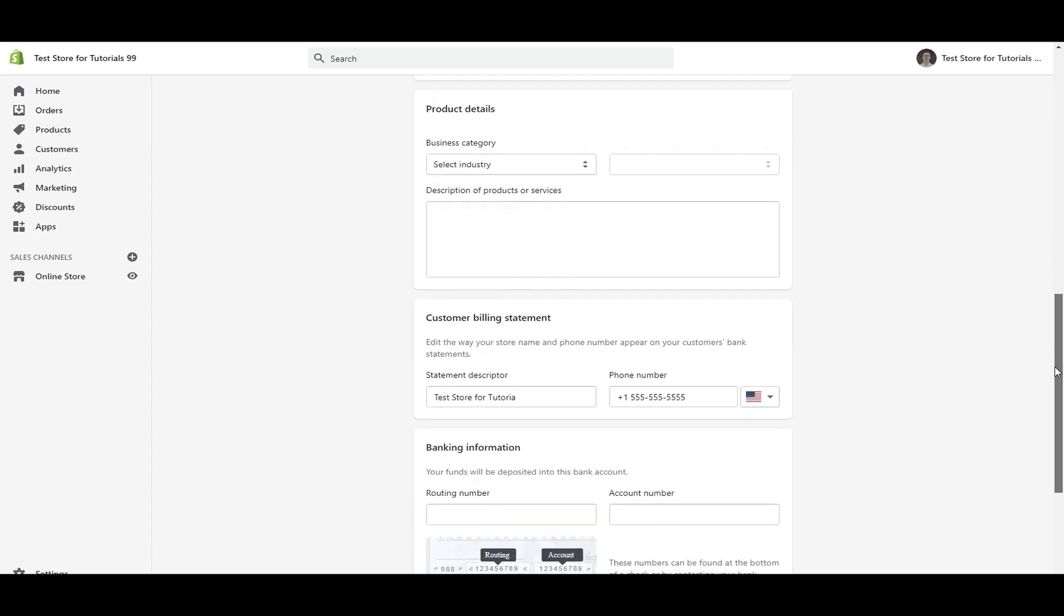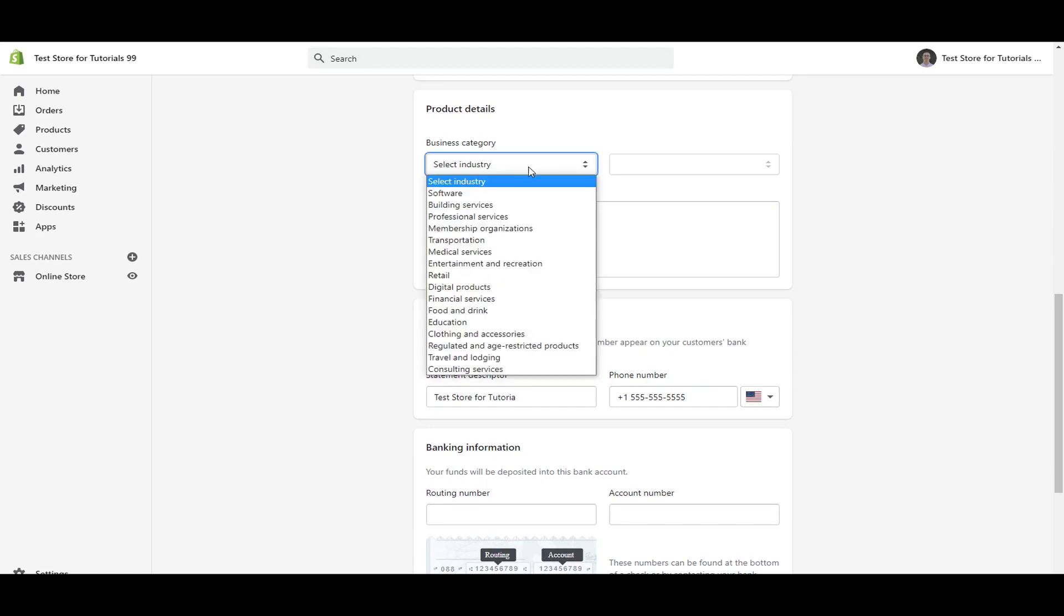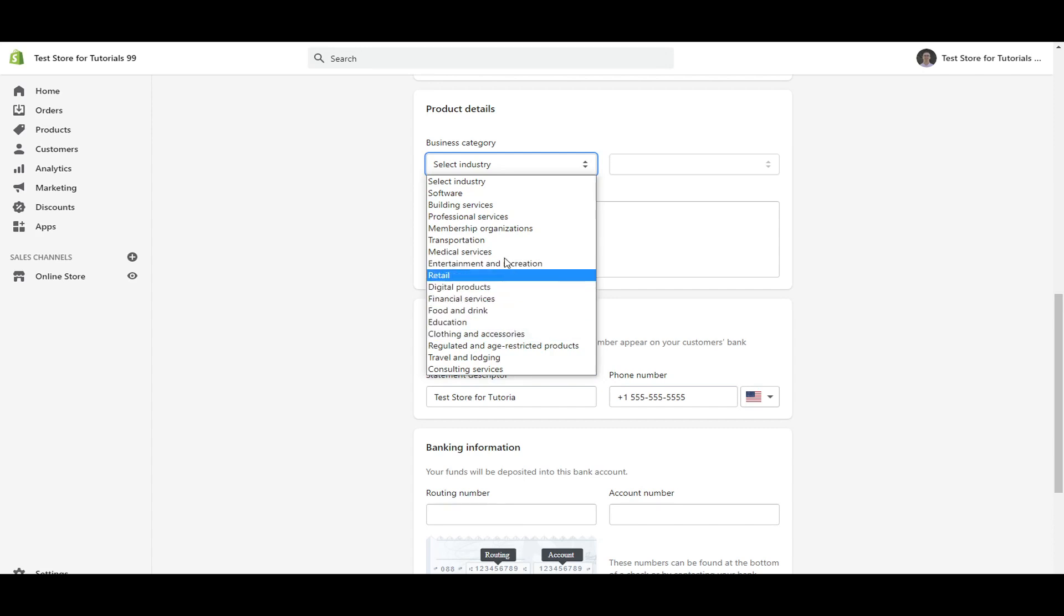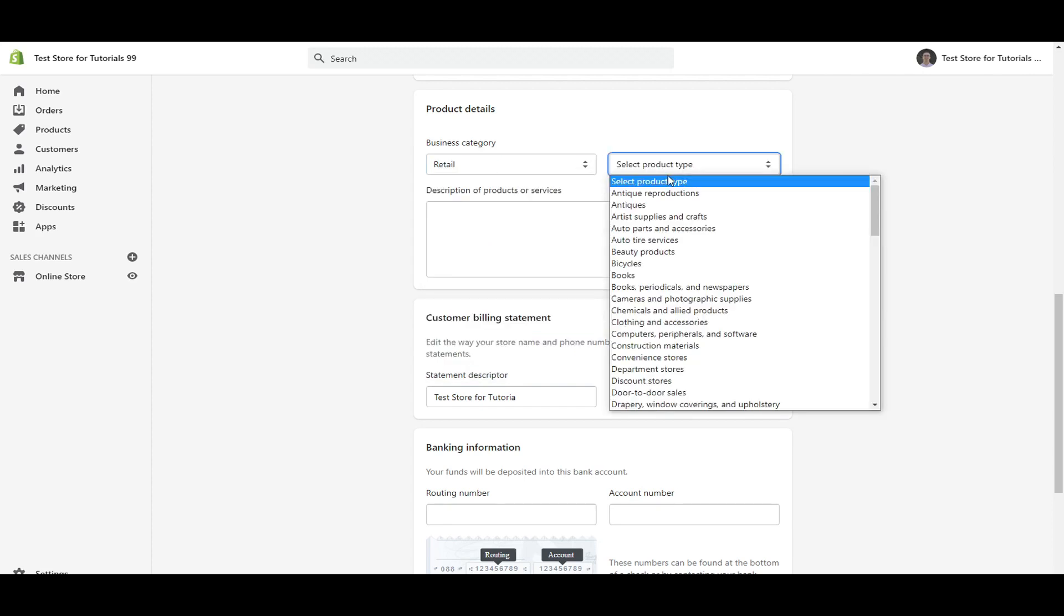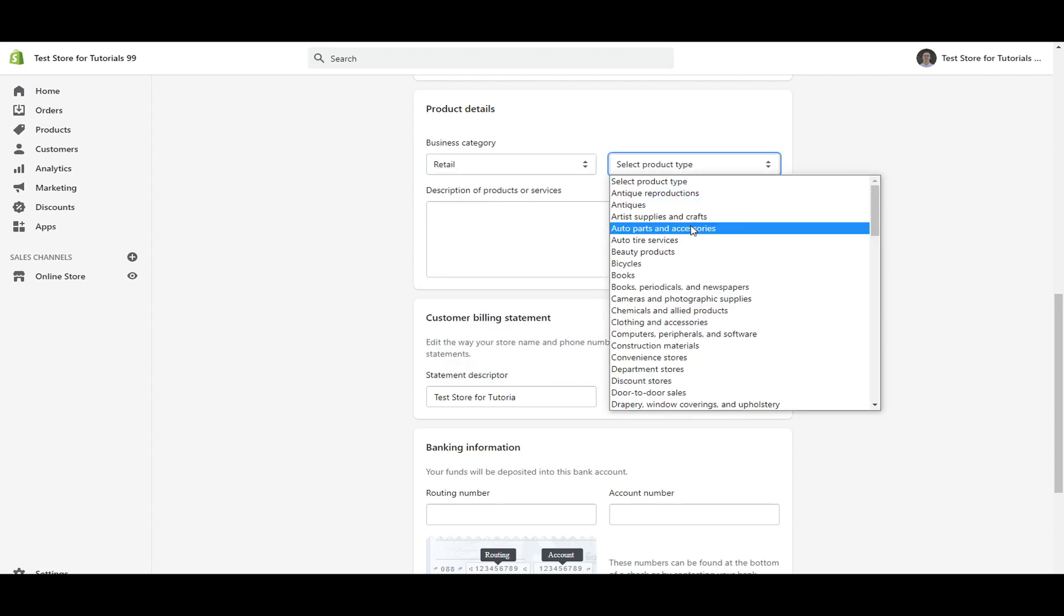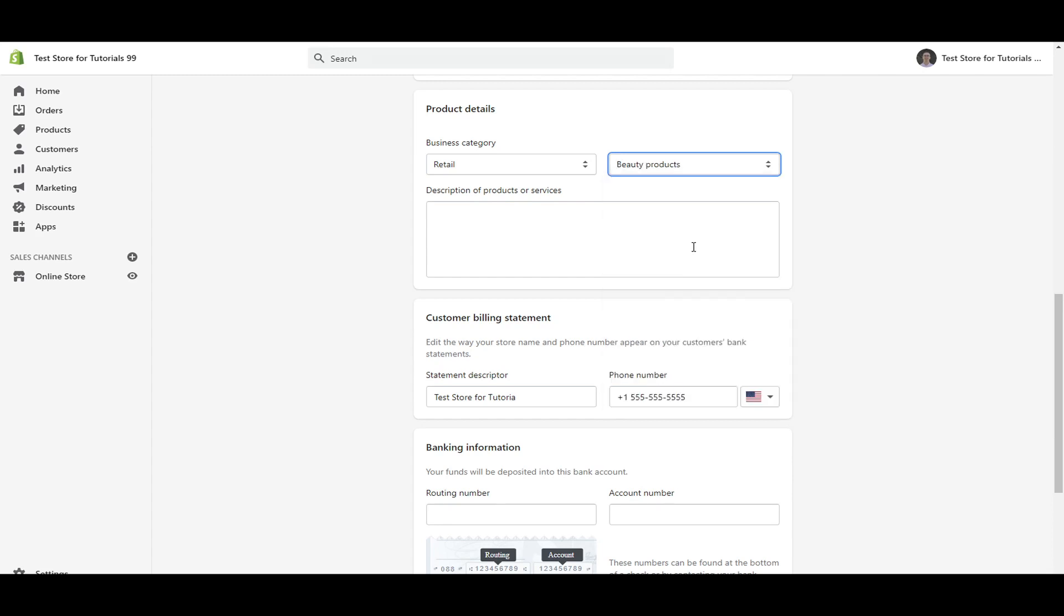And then under product details, this part is actually pretty important here. So when you're selecting your product details and what your business is about, you're going to want to make sure you select the industry. So depending on what type of industry that you're in, let's just say you're in retail. And let's say you create or sell beauty products. So this is just an example here of a description. You could go more into detail describing your products or services.